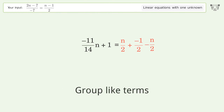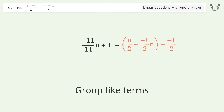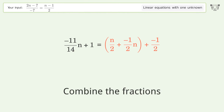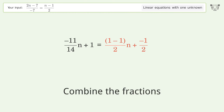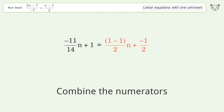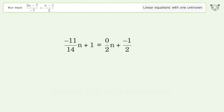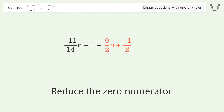Group like terms. Combine the fractions. Combine the numerators. Reduce the zero numerator.